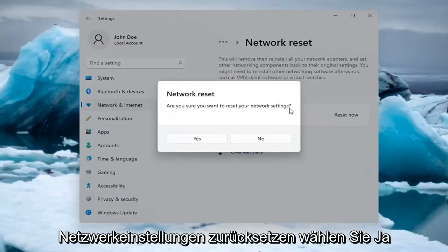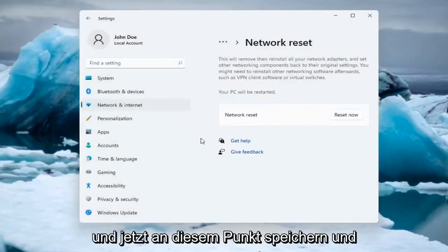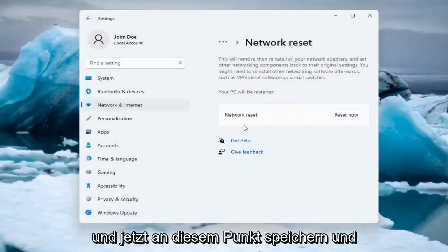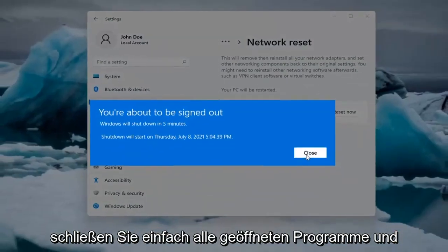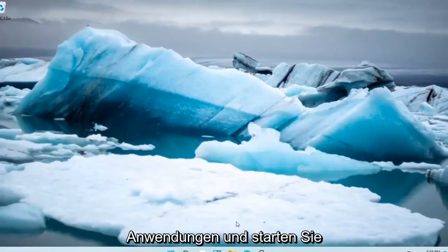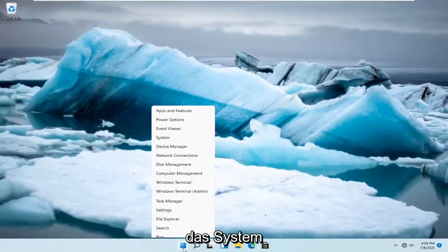Are you sure you want to reset your network settings? Select Yes. And now at this point, just save and close out of any open programs and applications. And restart the system.